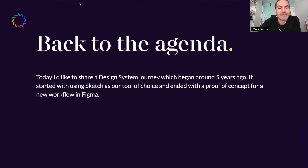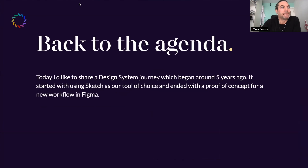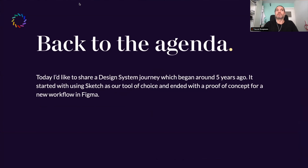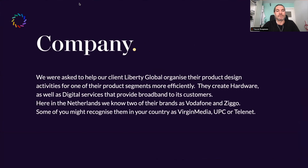Back to why we're here. This story is about a five-year journey which we started at a company called Liberty Global. They asked us to scale up their design activities, and of course we started with Sketch — that was the design tool back then. Just before I left, I investigated moving to Figma.